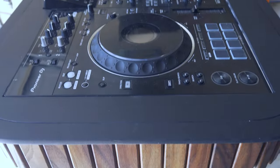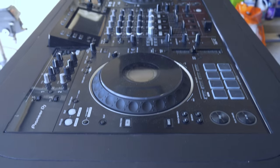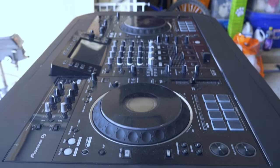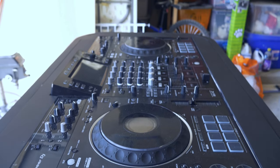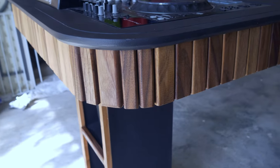I just finished making this DJ table for a client. It's made of plywood and walnut and it cost me $400.